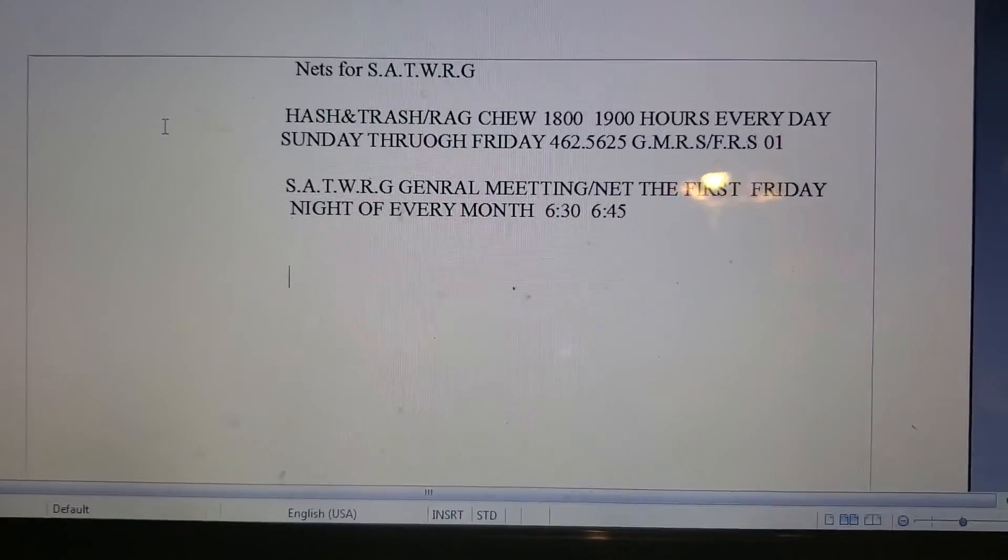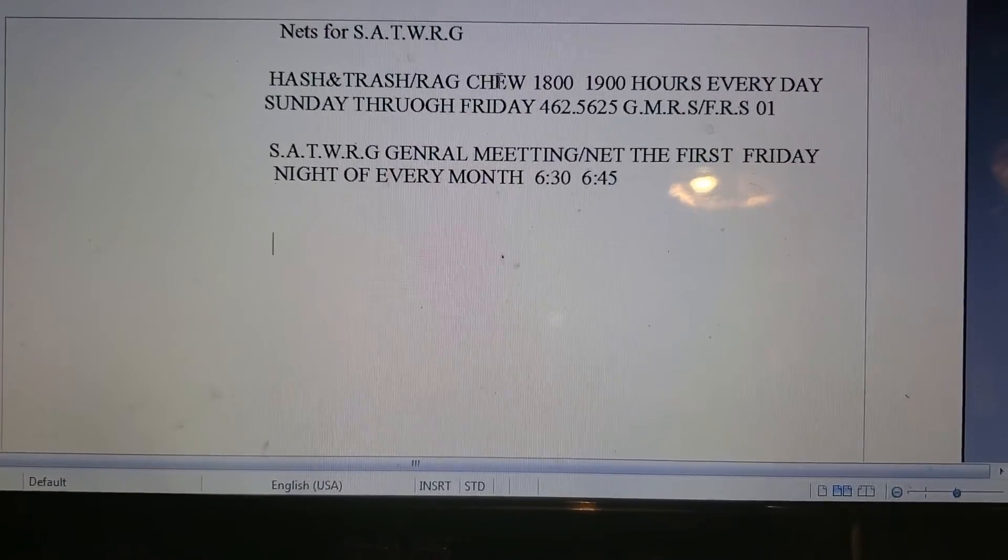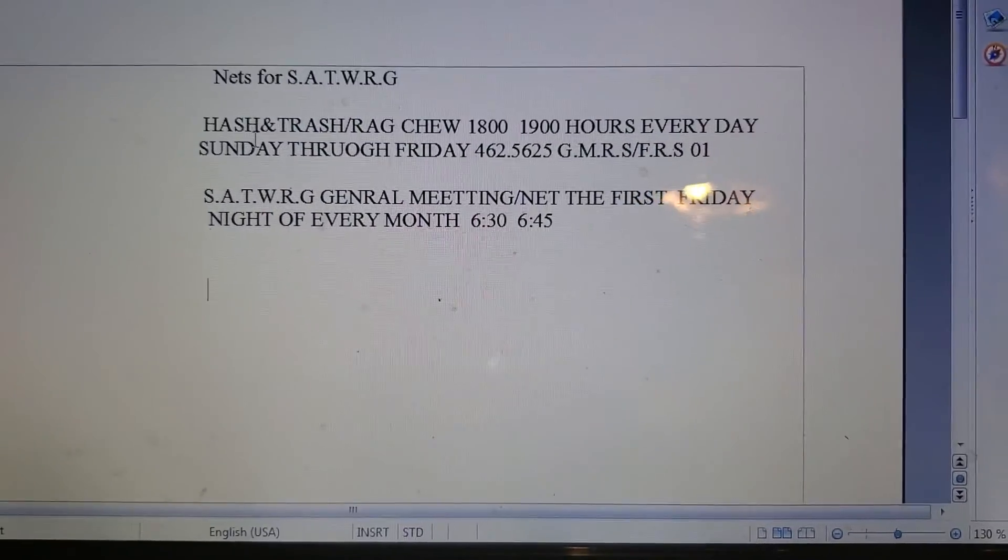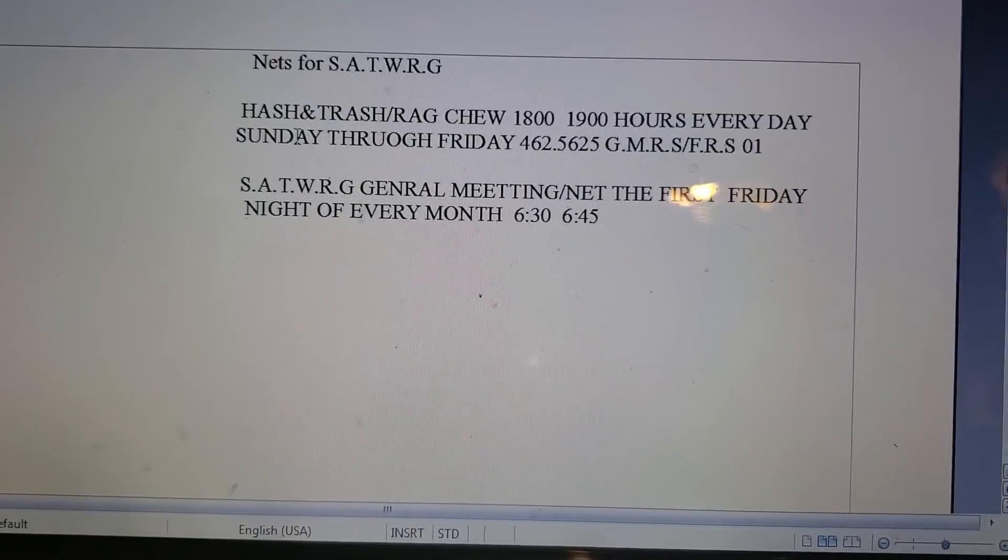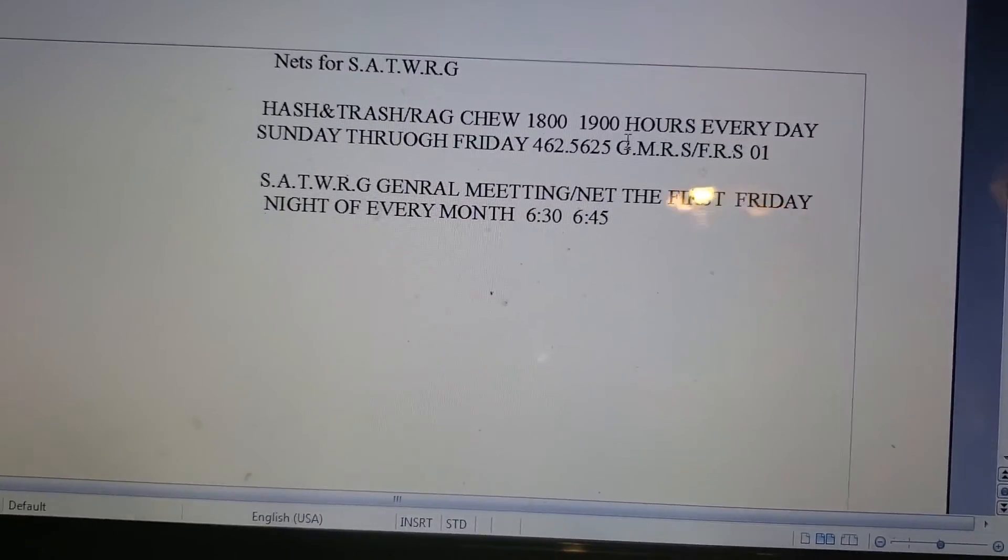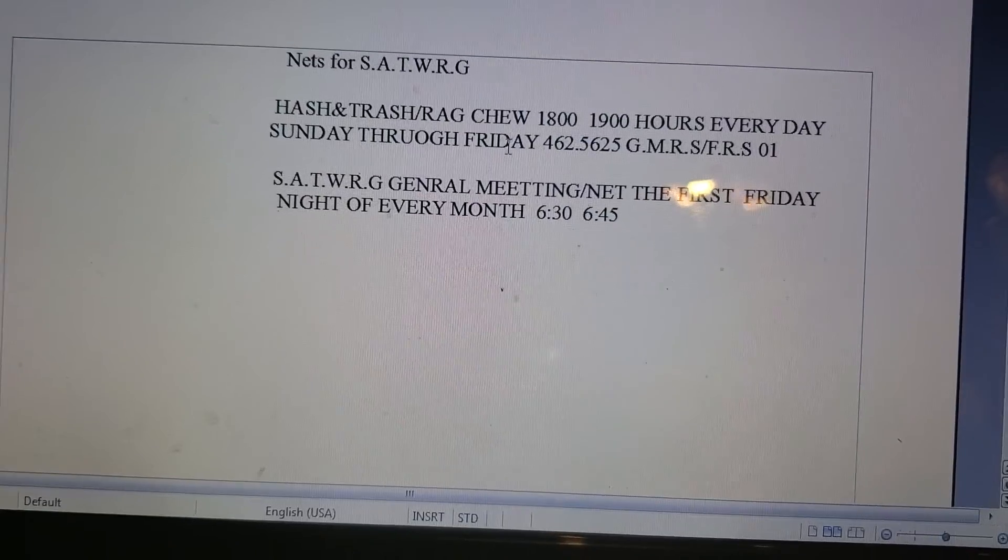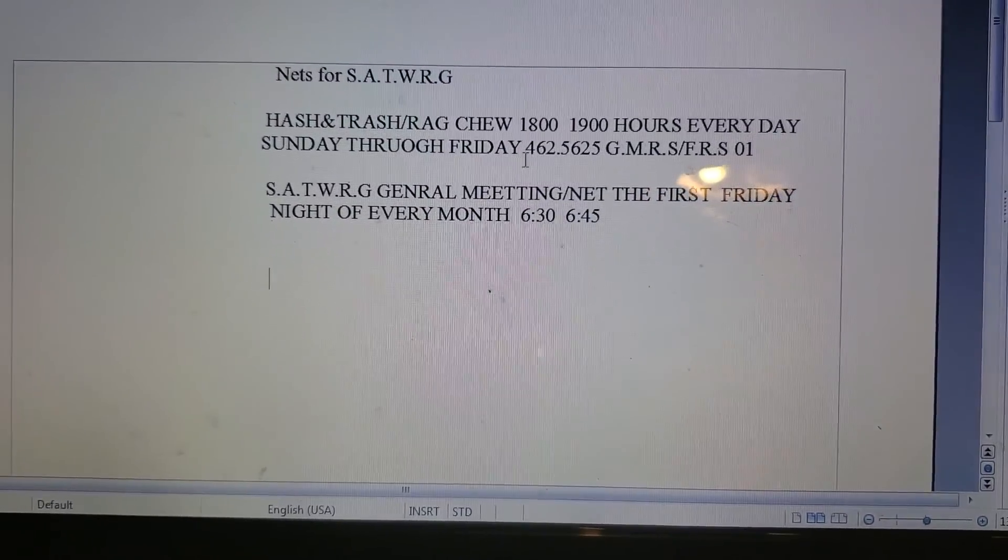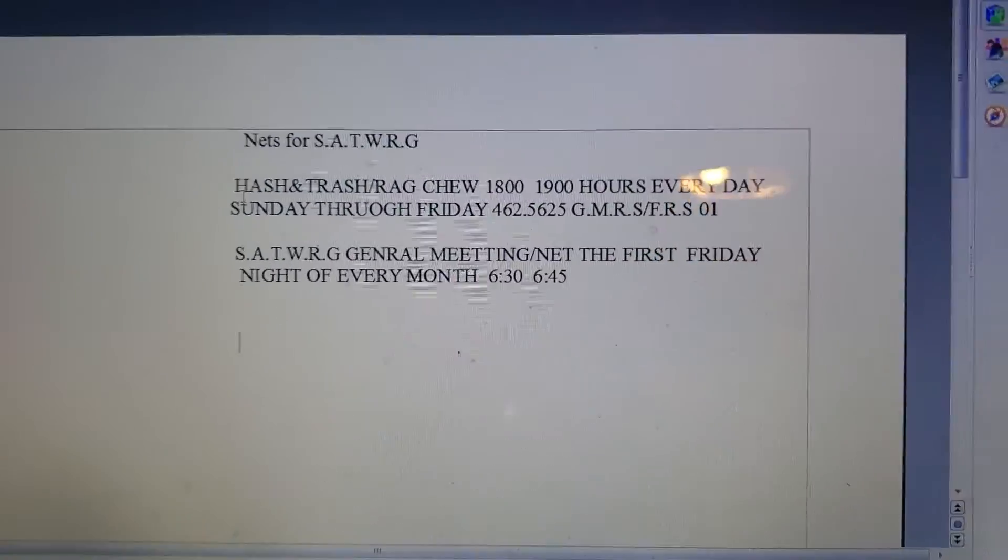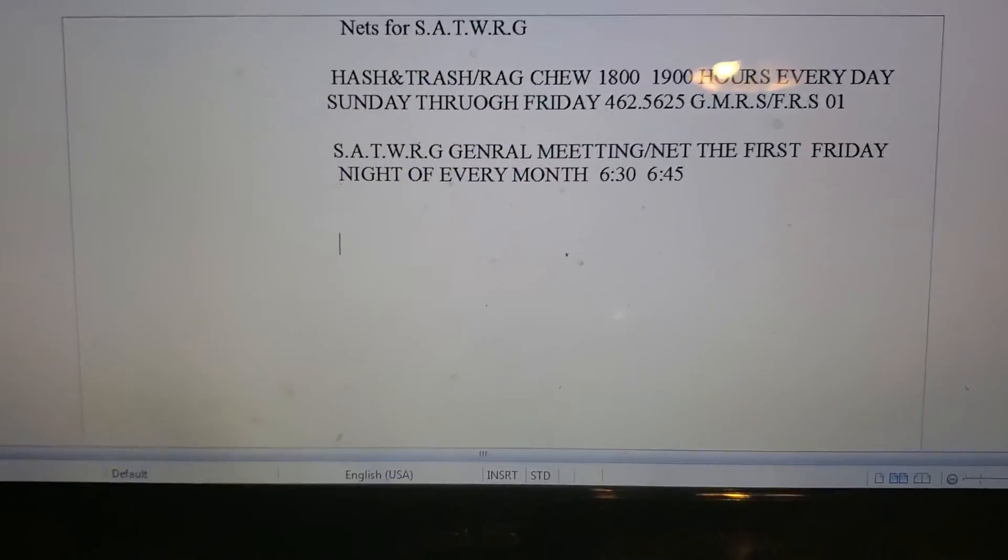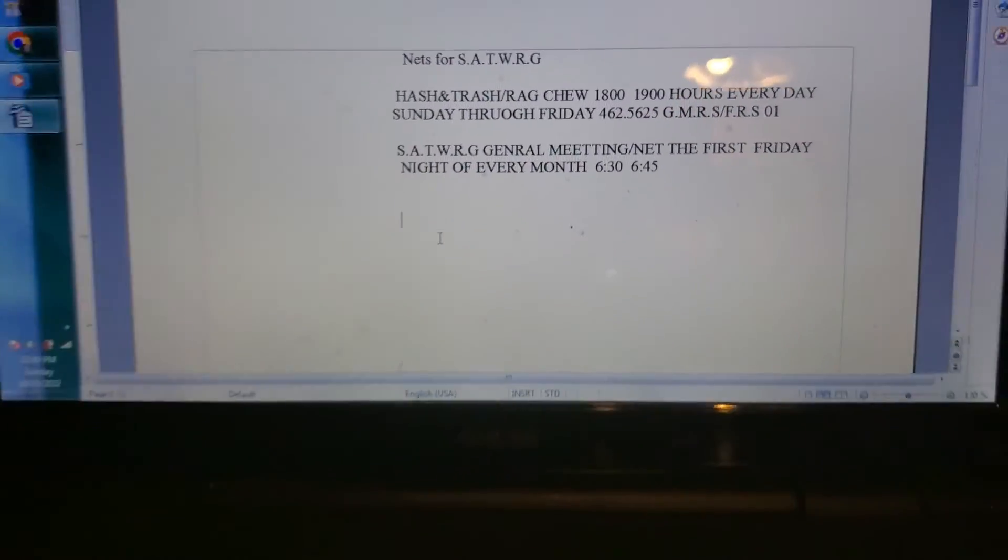Ragchew net is for some of the local people. It's every week, Sunday through Friday, on the shared FRS/GMRS channel 1, 462.5625, Passion Trash slash Ragchew net. And that's pretty much about it.